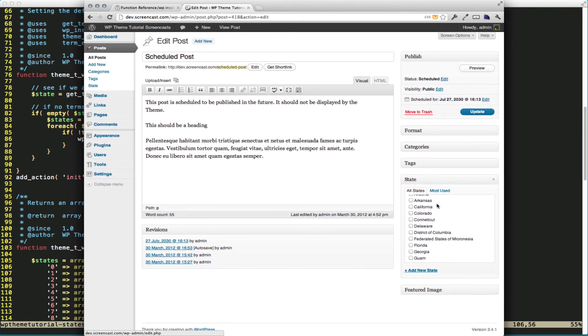That's it. That's how you can register taxonomy and pre-populate it with WP Insert Term. Thanks for watching.